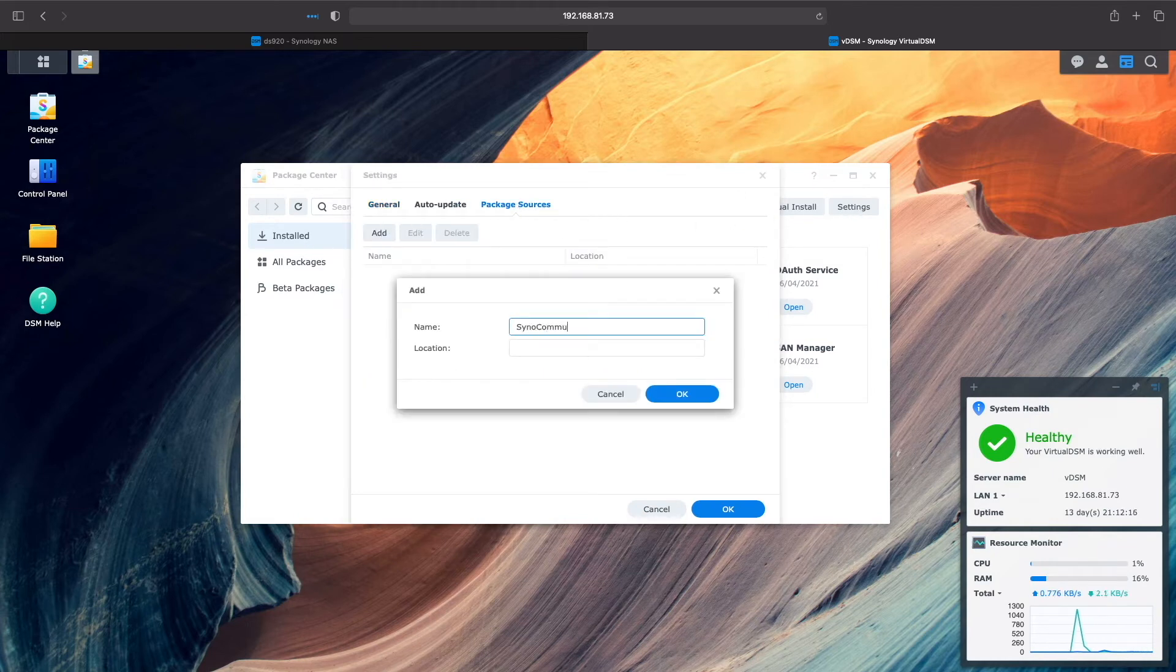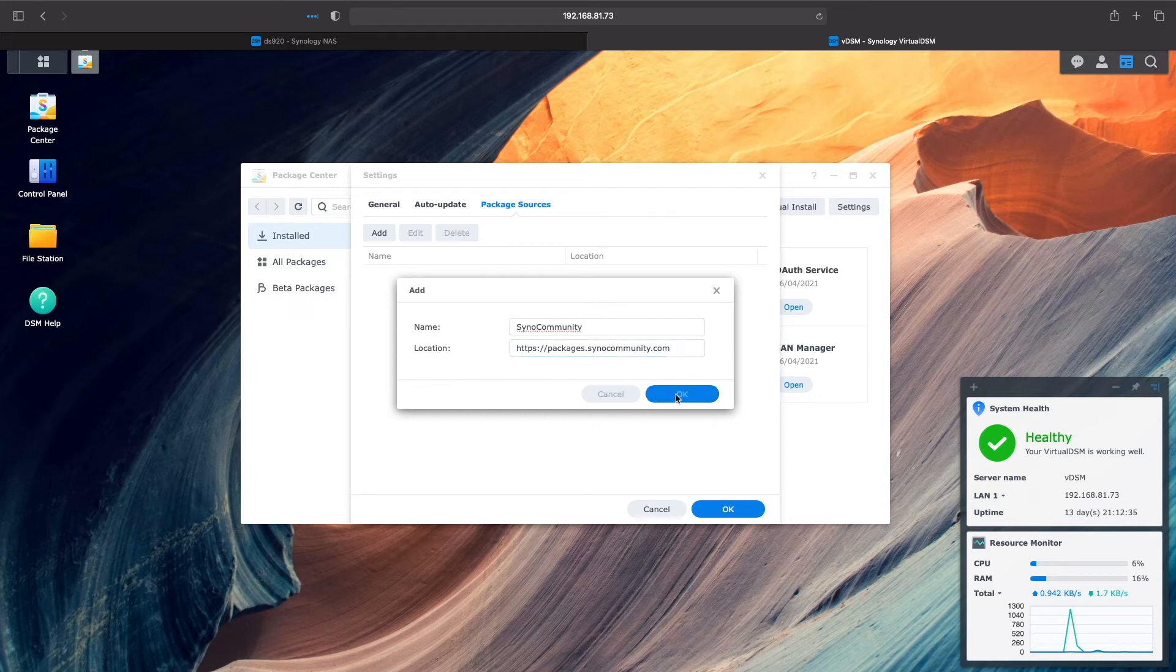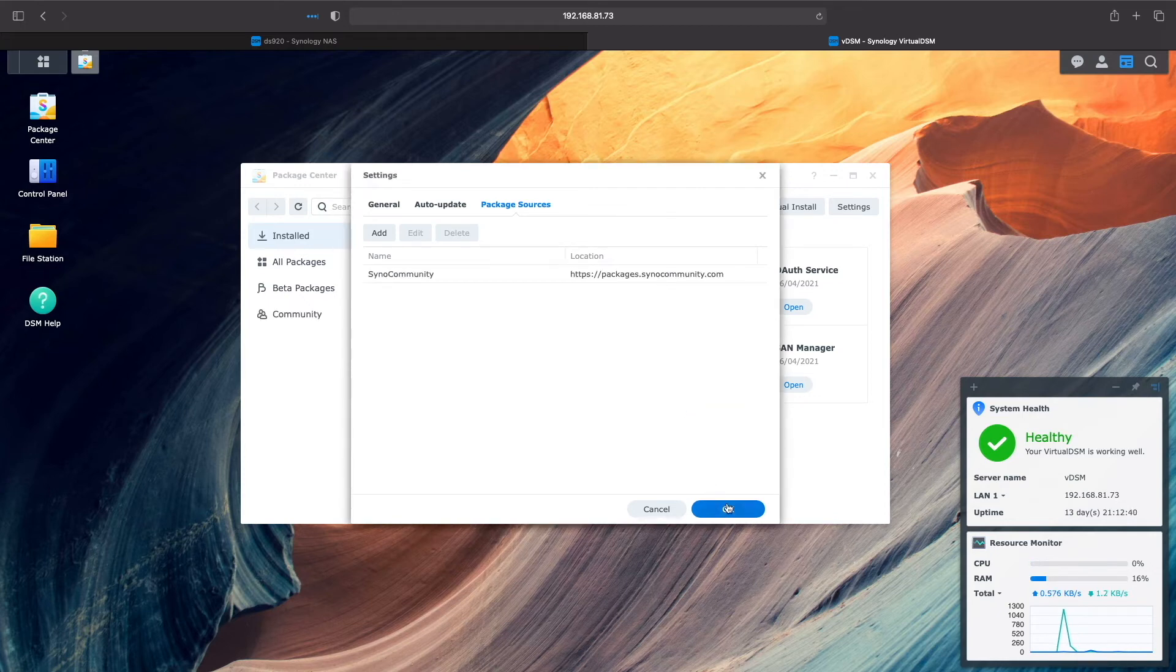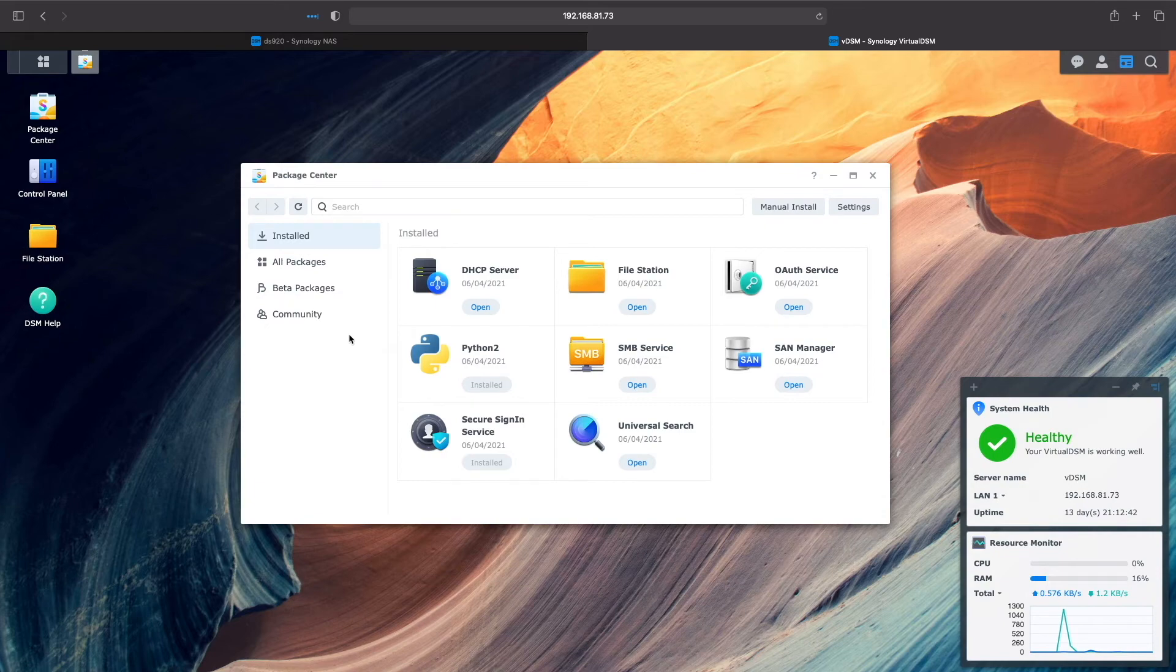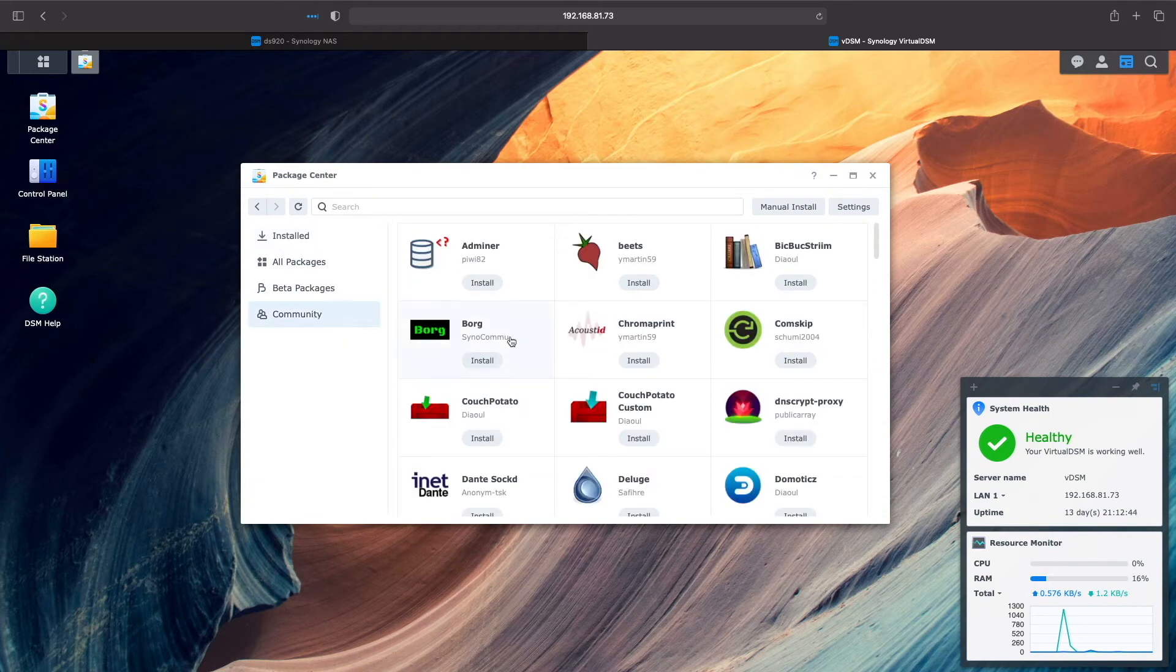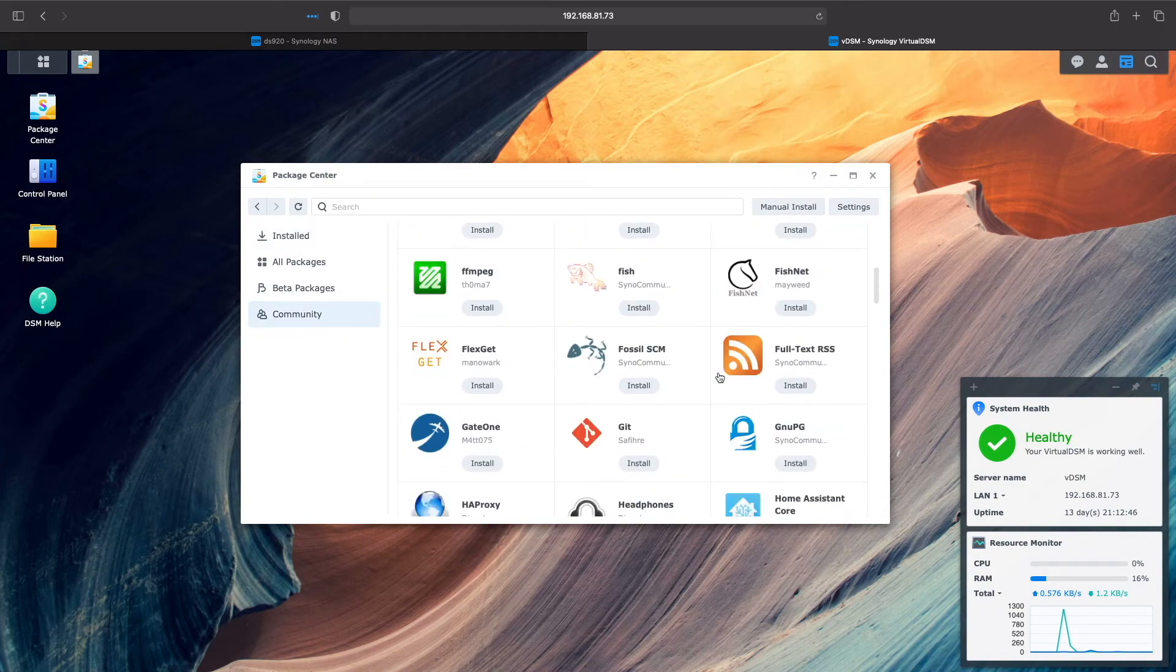Enter in a name for the repository and the location of the repository as well. Finally, click OK to finish things up. Close the Settings window, and now we see the packages available under the Community section of the Package Center.